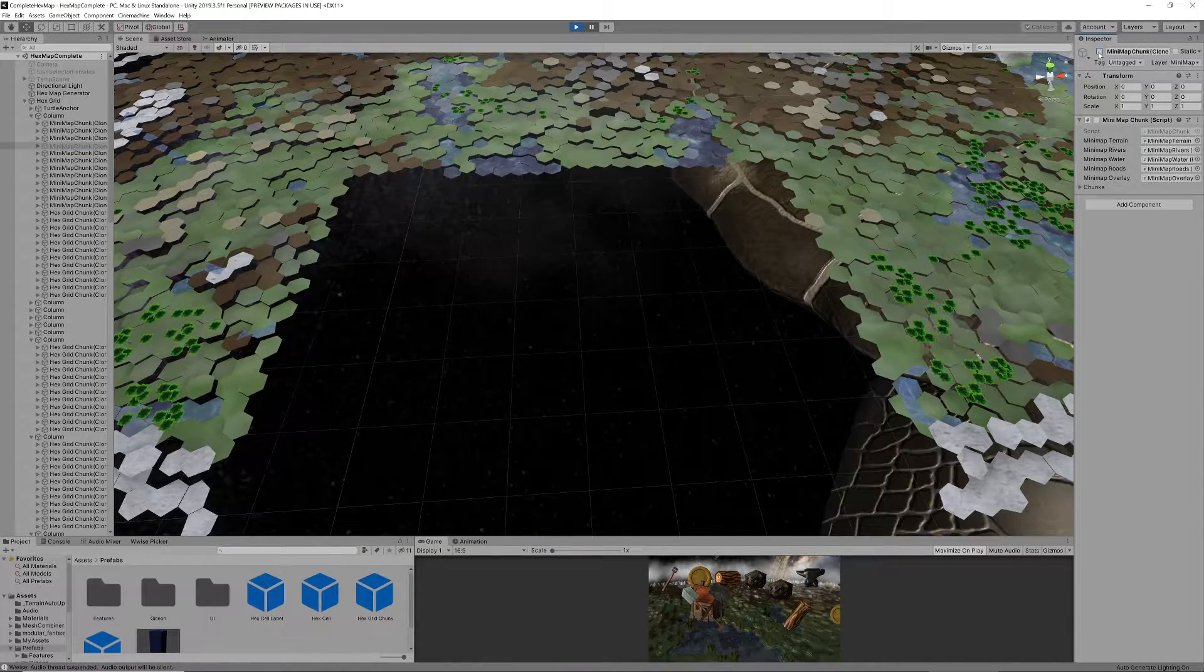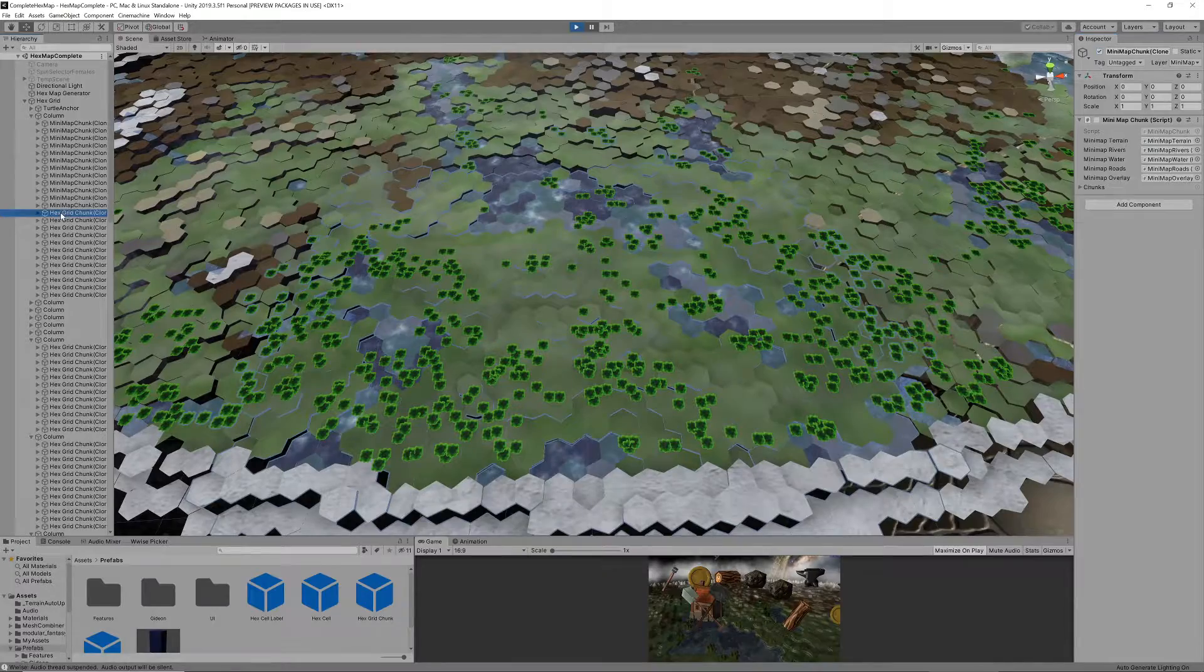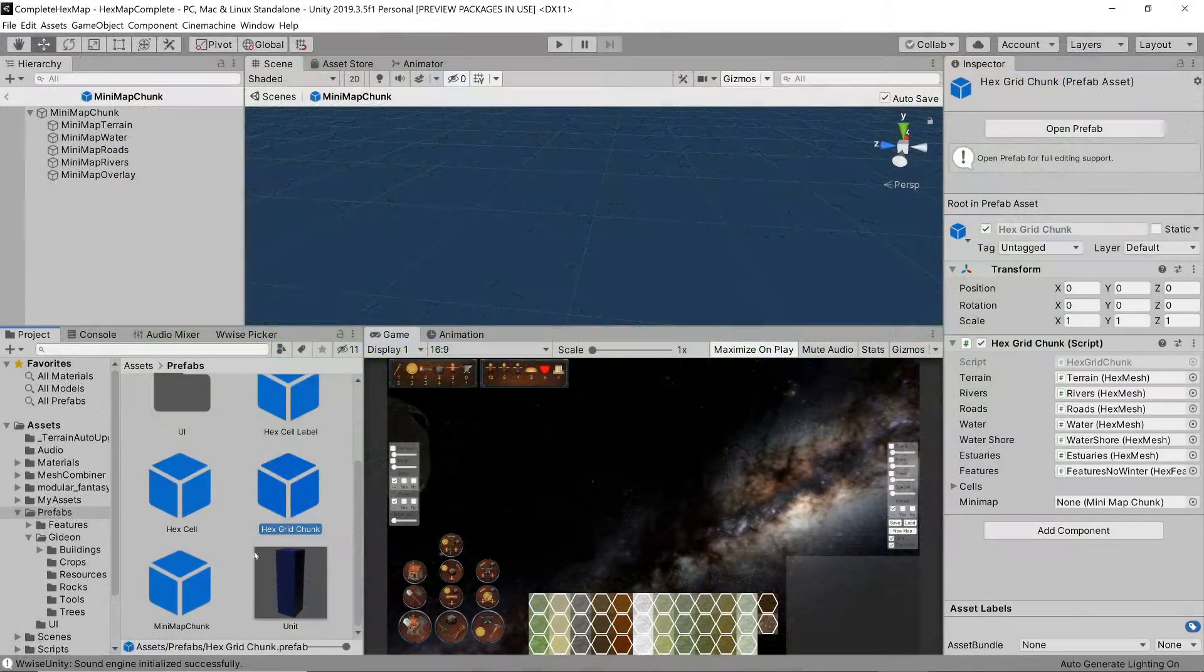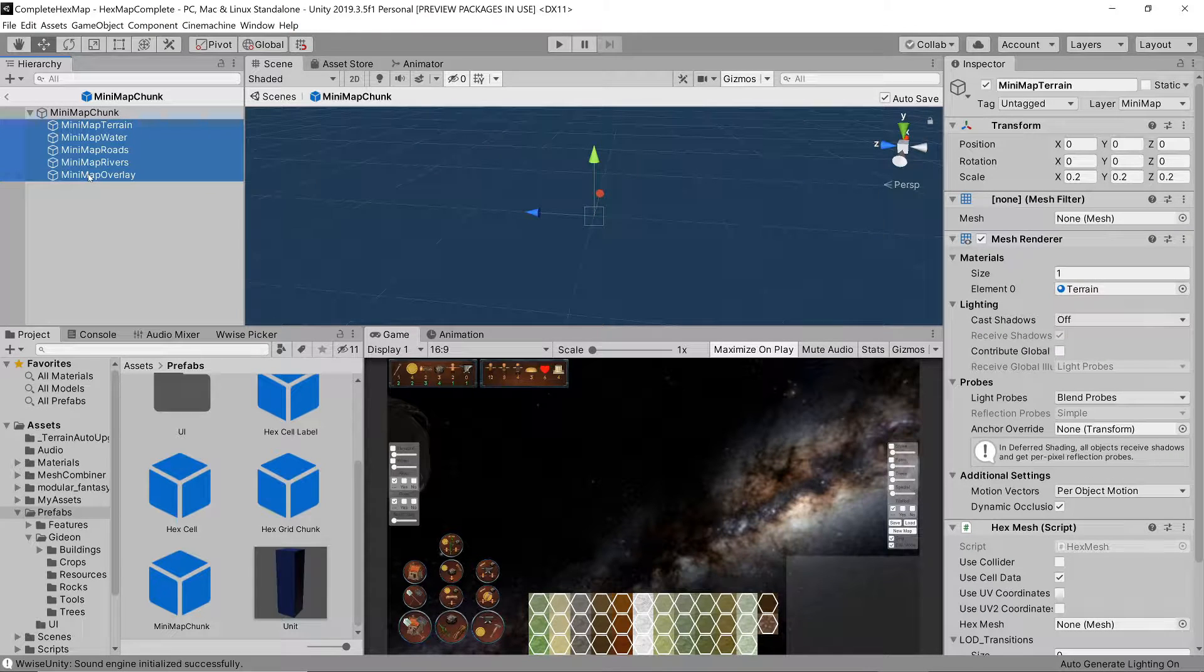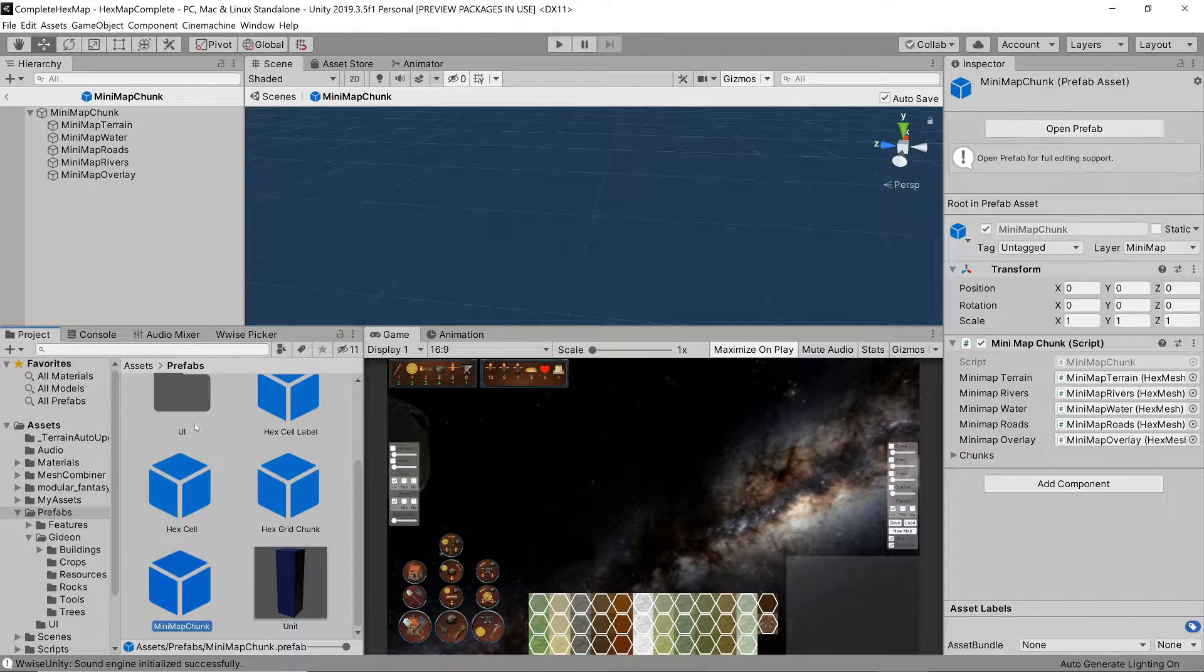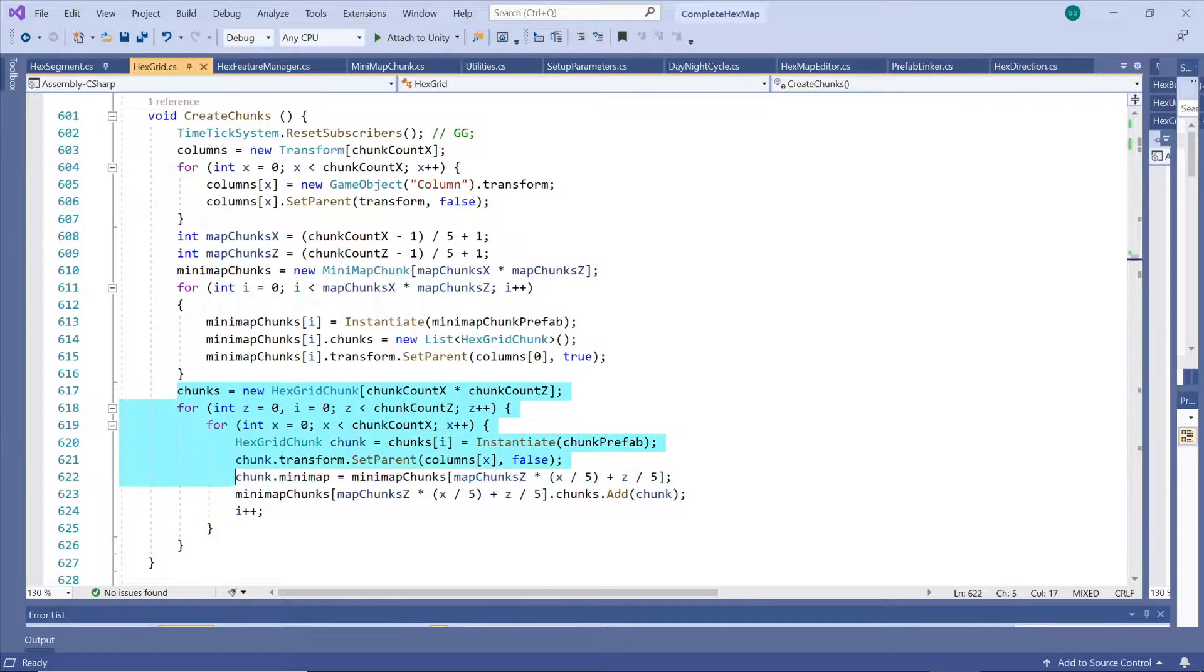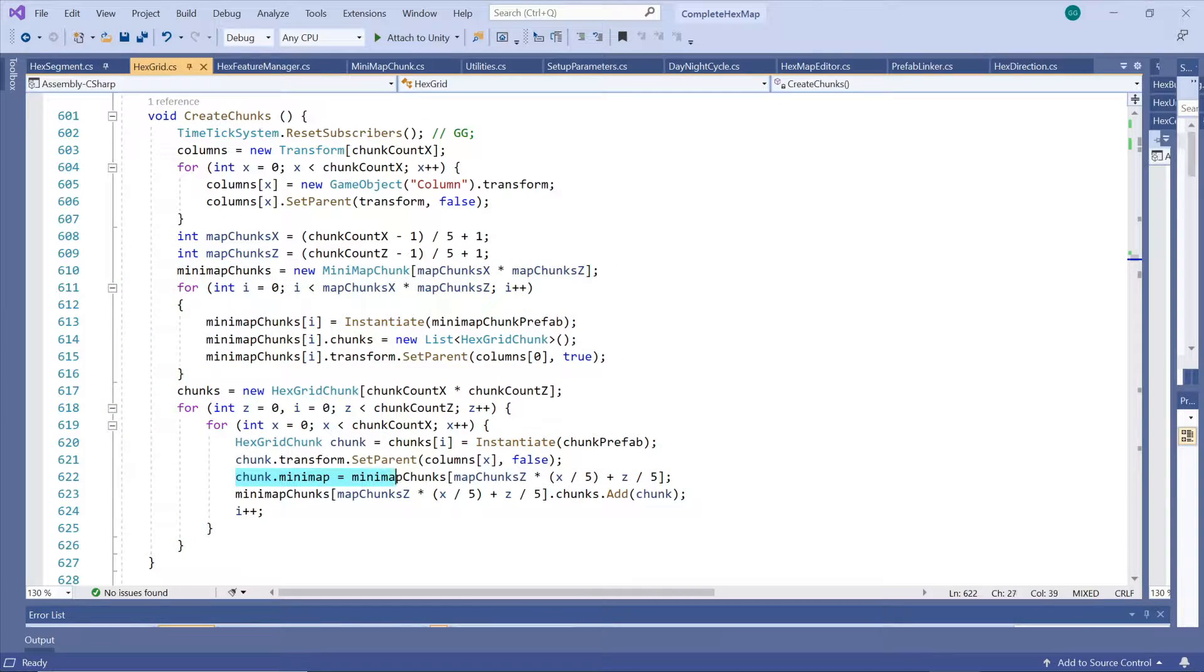Of course now each chunk cannot have its own set of minimap meshes anymore so they have to share. For this reason and to have some more control over minimap functionality we split the minimap chunk out from the normal terrain chunk. Where the map grid creator creates terrain chunks it now also creates minimap chunks and assigns each terrain chunk to the appropriate minimap chunk.